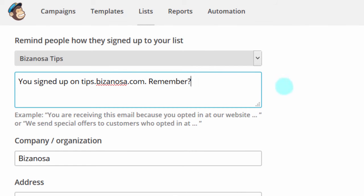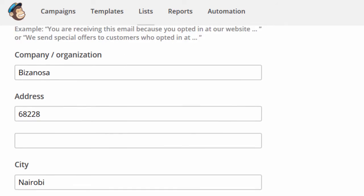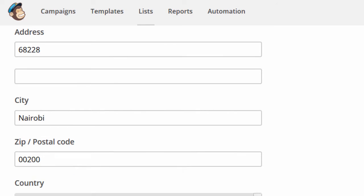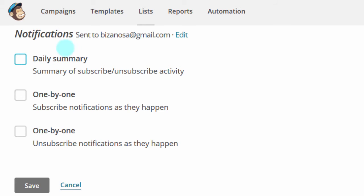Tell them how they ended up on your list — MailChimp doesn't want spammers. Add your company information and set notifications. Under notifications you choose whether to receive a daily summary or one-by-one alerts for when people subscribe or unsubscribe. I find the one-by-one notification can be a bit annoying and doesn't always work efficiently anyway. Once you've filled everything in, click Save.